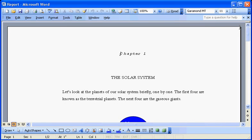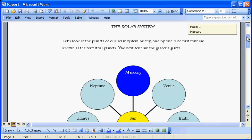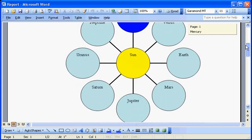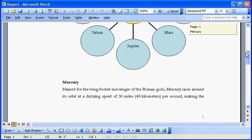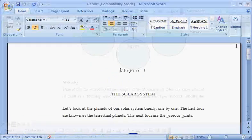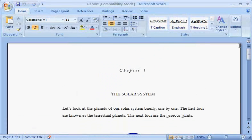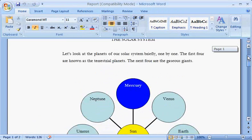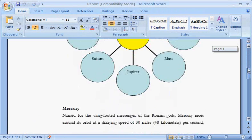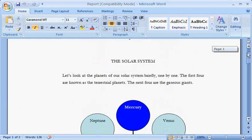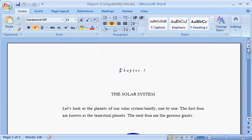Working with a document created in a previous version of Word is easy in Word 2007. Let's take a look at how this works. Here's a document open in Word 2003. Now open the document in Word 2007. Here's what that document looks like — the same as it did in Word 2003.